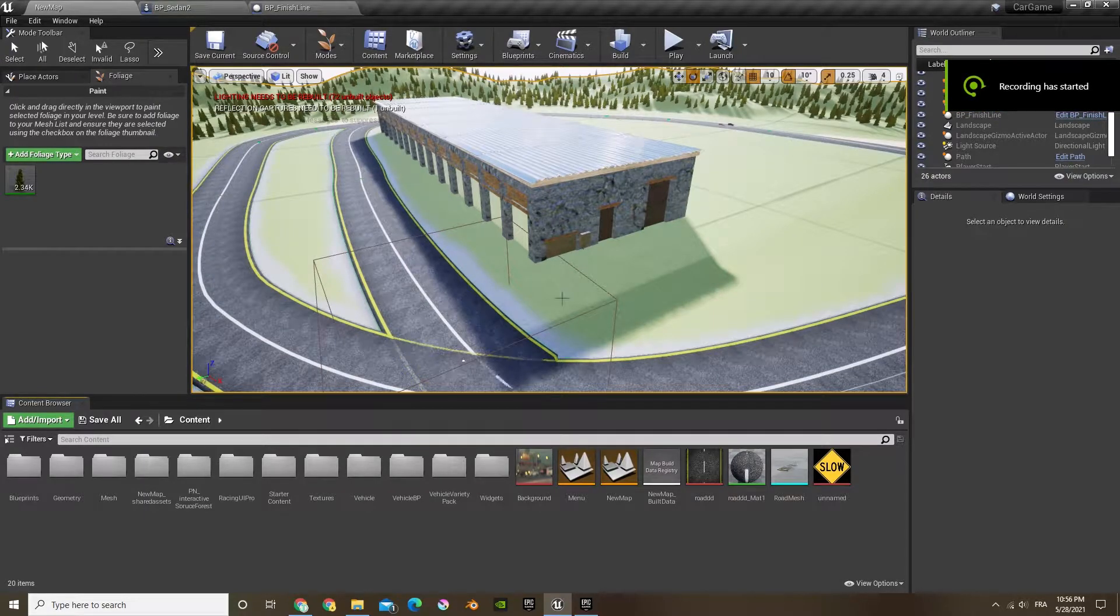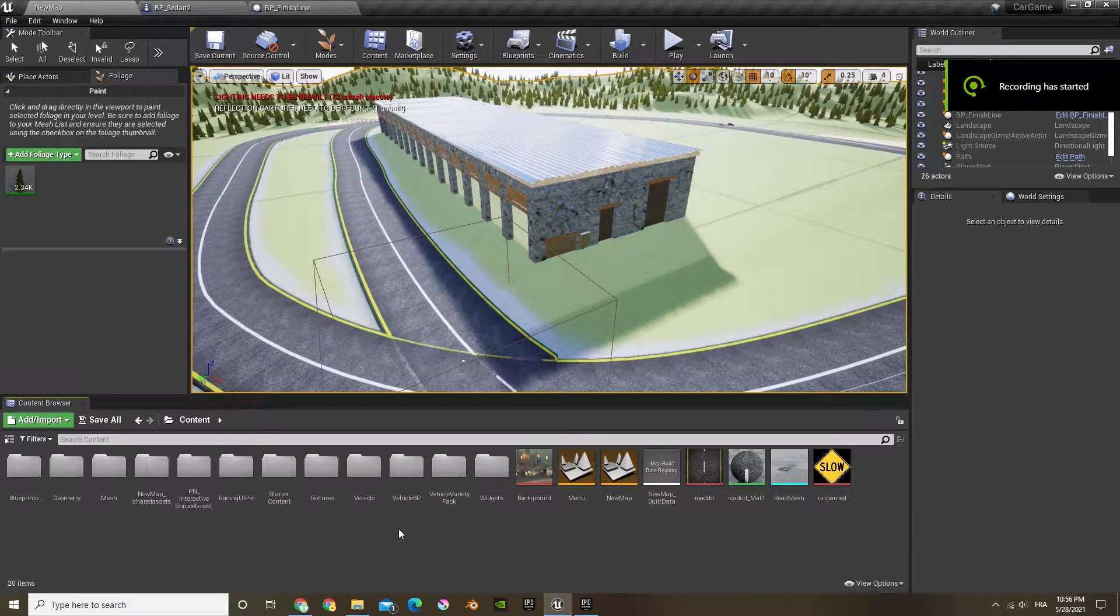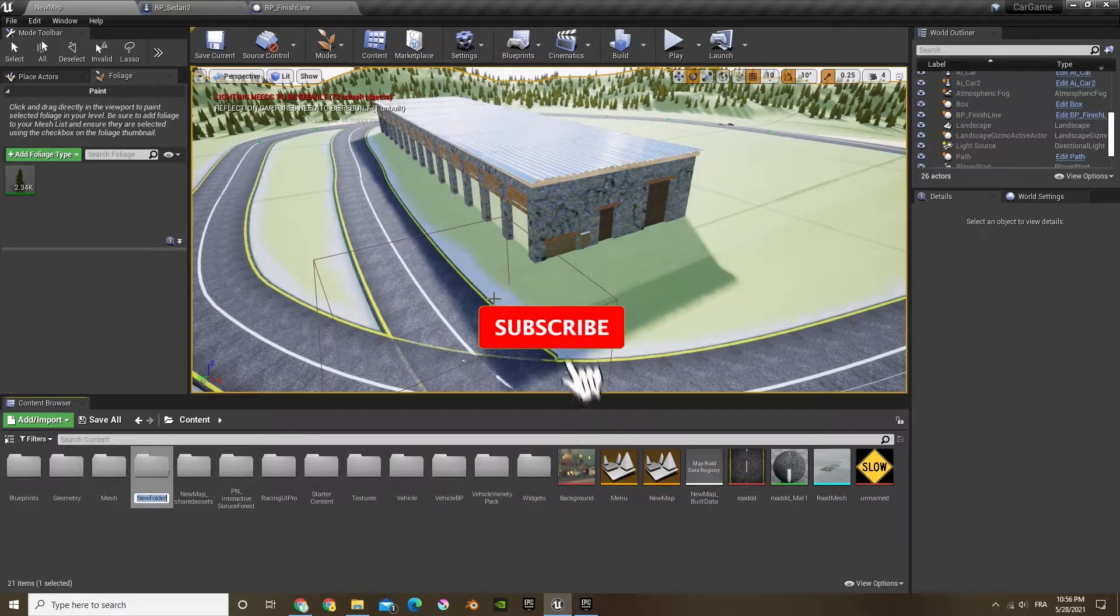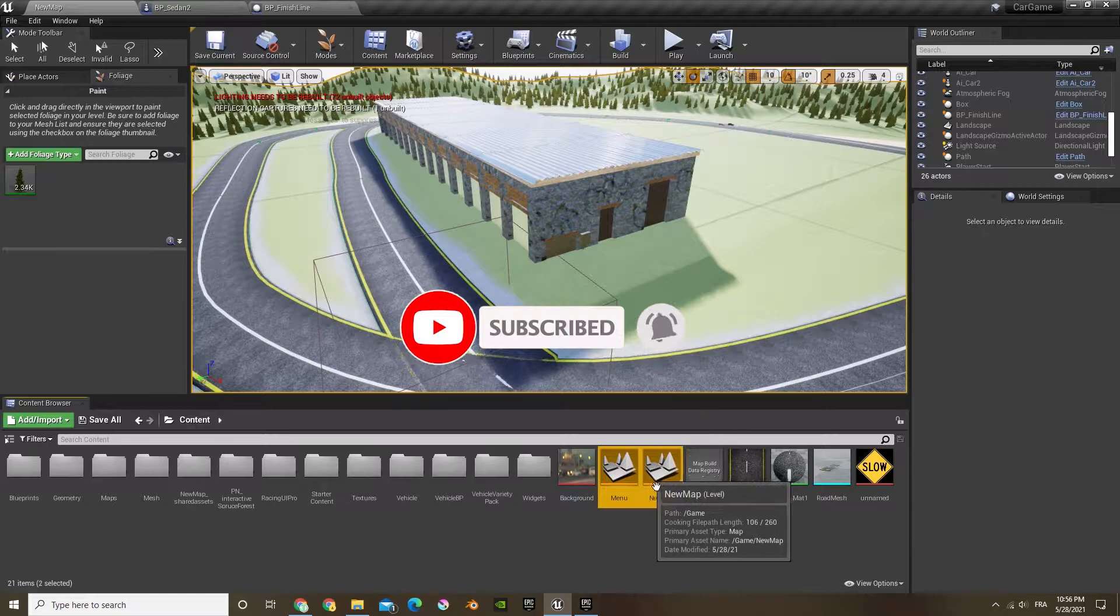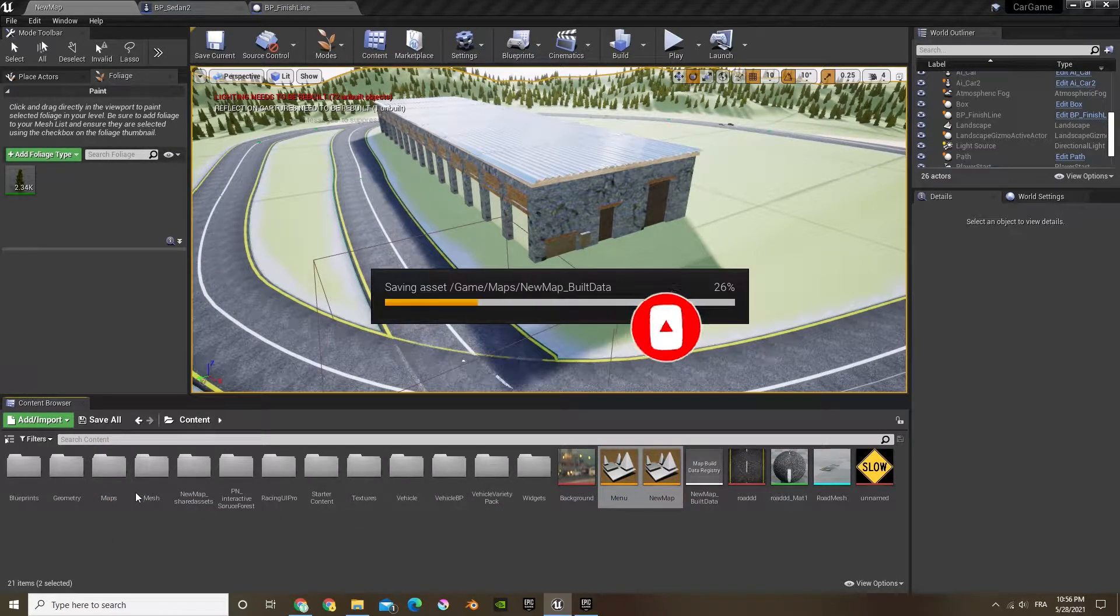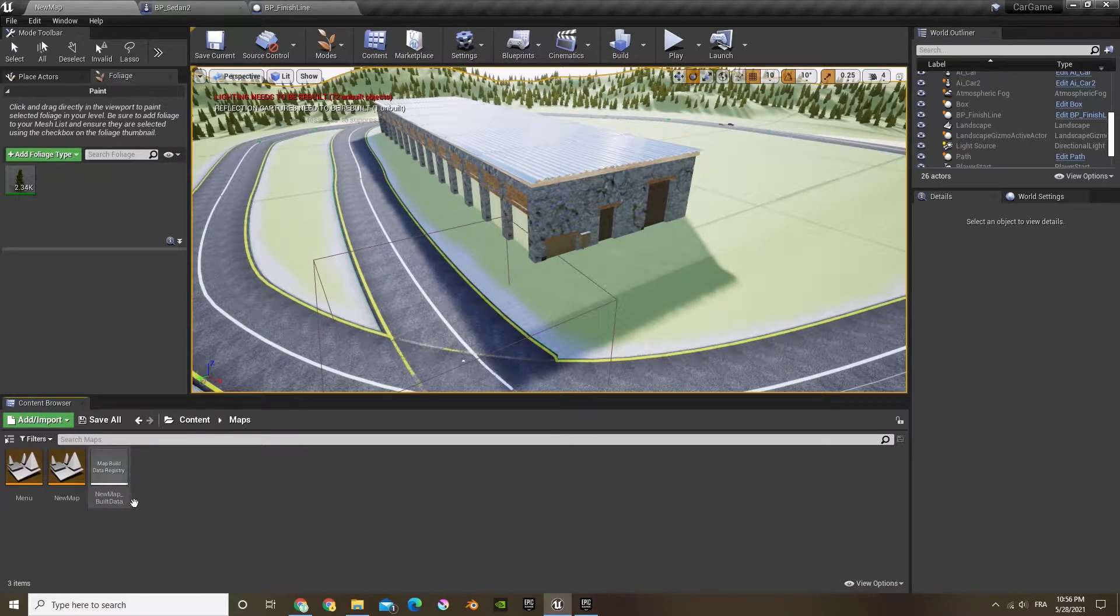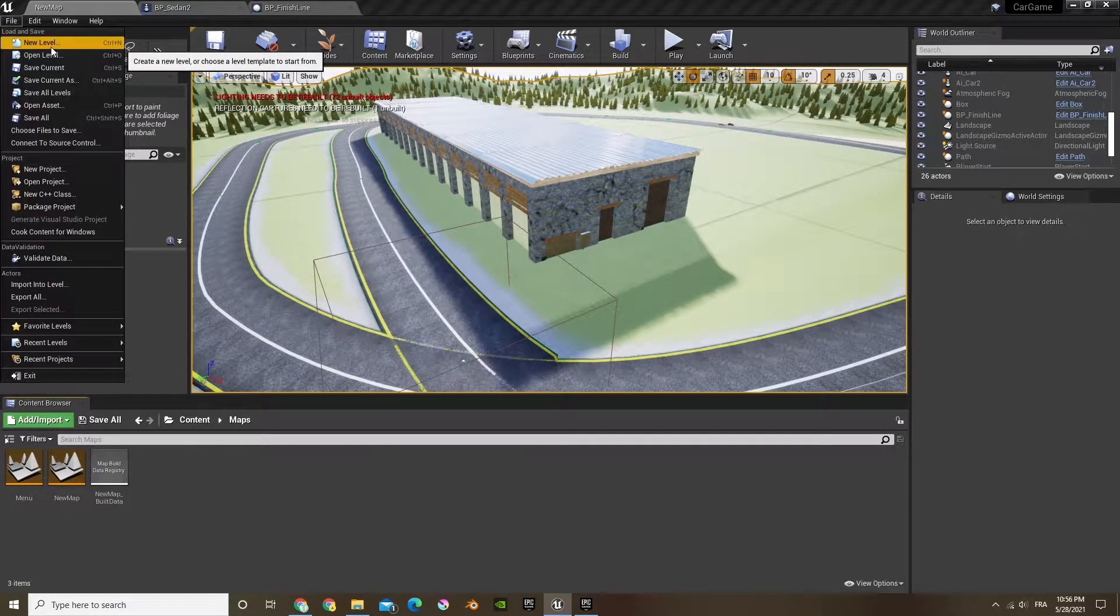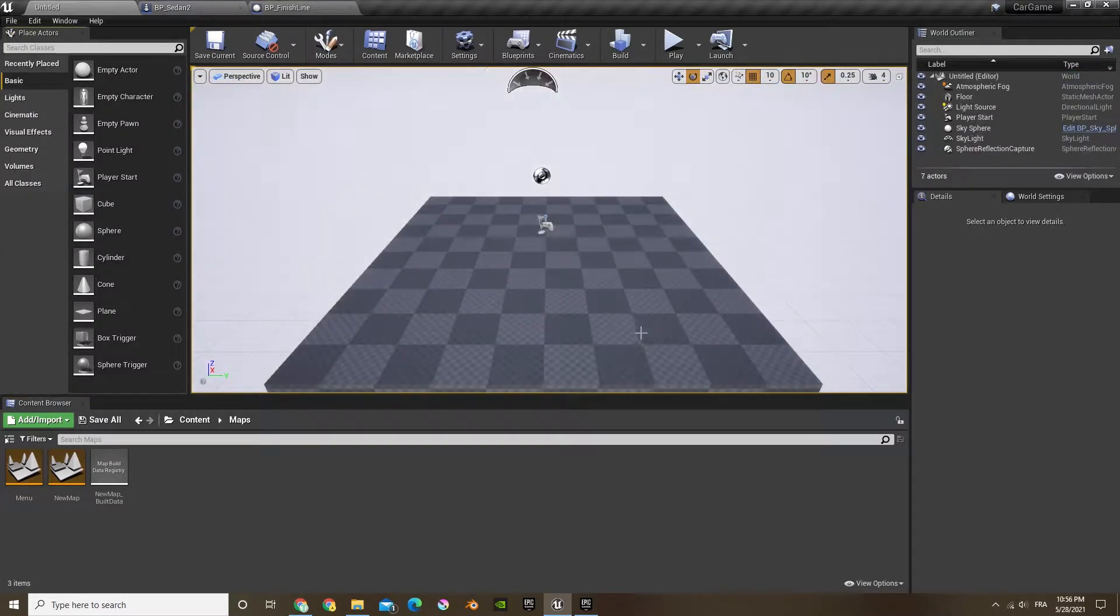Hey guys, welcome to another Unreal Engine tutorial. In this video we'll be creating a map selection in a widget. First off, we're going to create a new folder called maps and we're just going to put all our previous maps. Now let's open that up and let's go in files up here, new level, and let's create a default level.